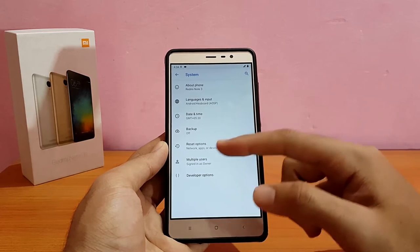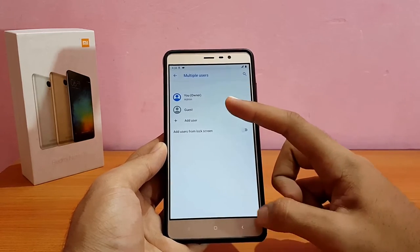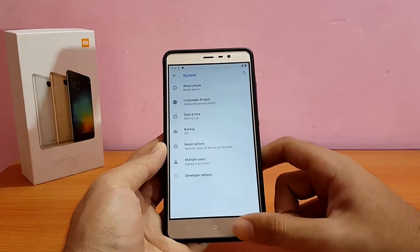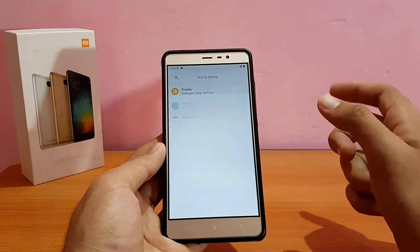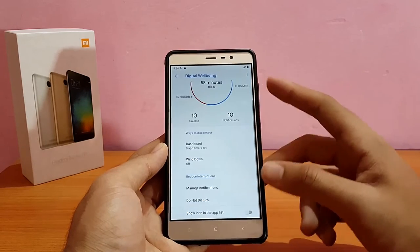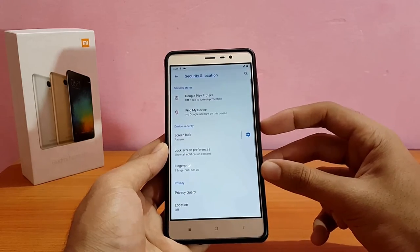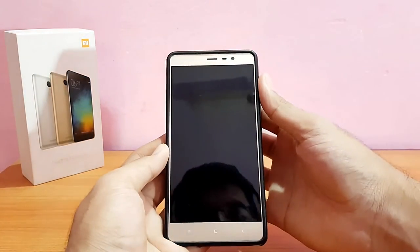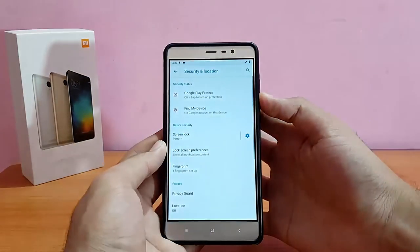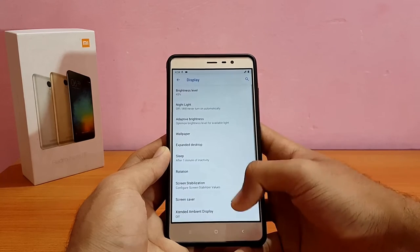Going back, in the system menu you can add a guest user if you want. Developer options came pre-enabled in this ROM. Digital Well-being is present and working absolutely well. Fingerprint is working absolutely well with no issues. Location also works fine — no issues with anything.